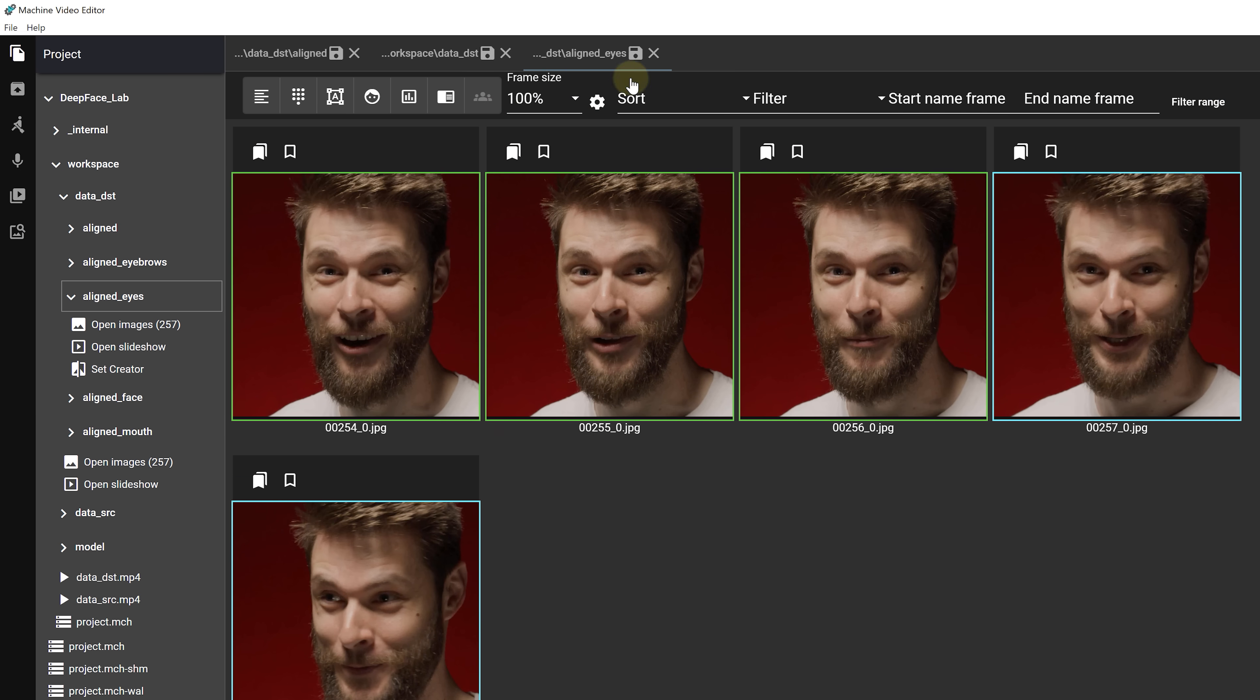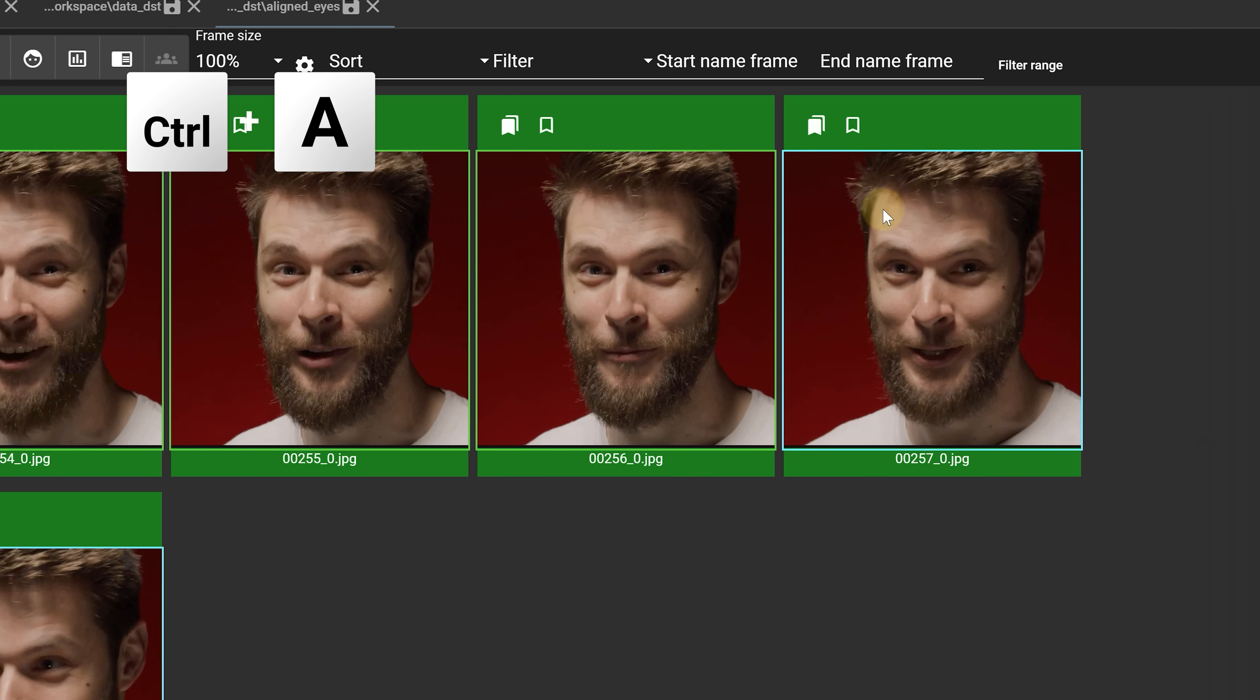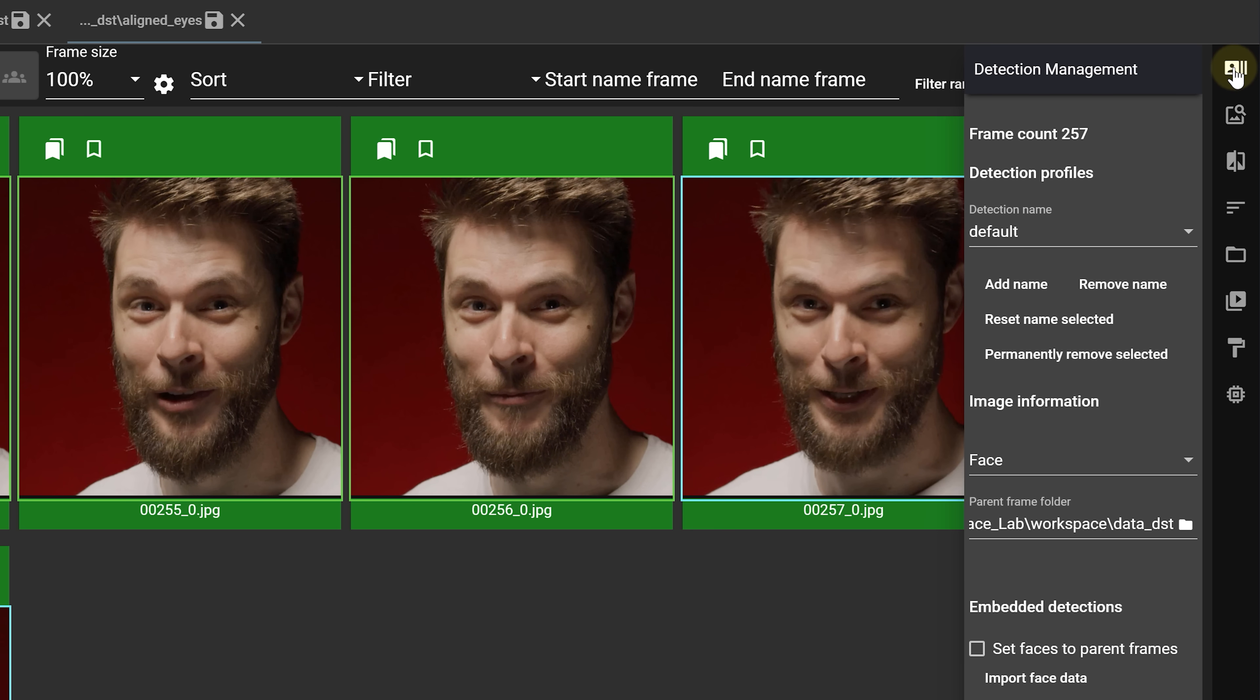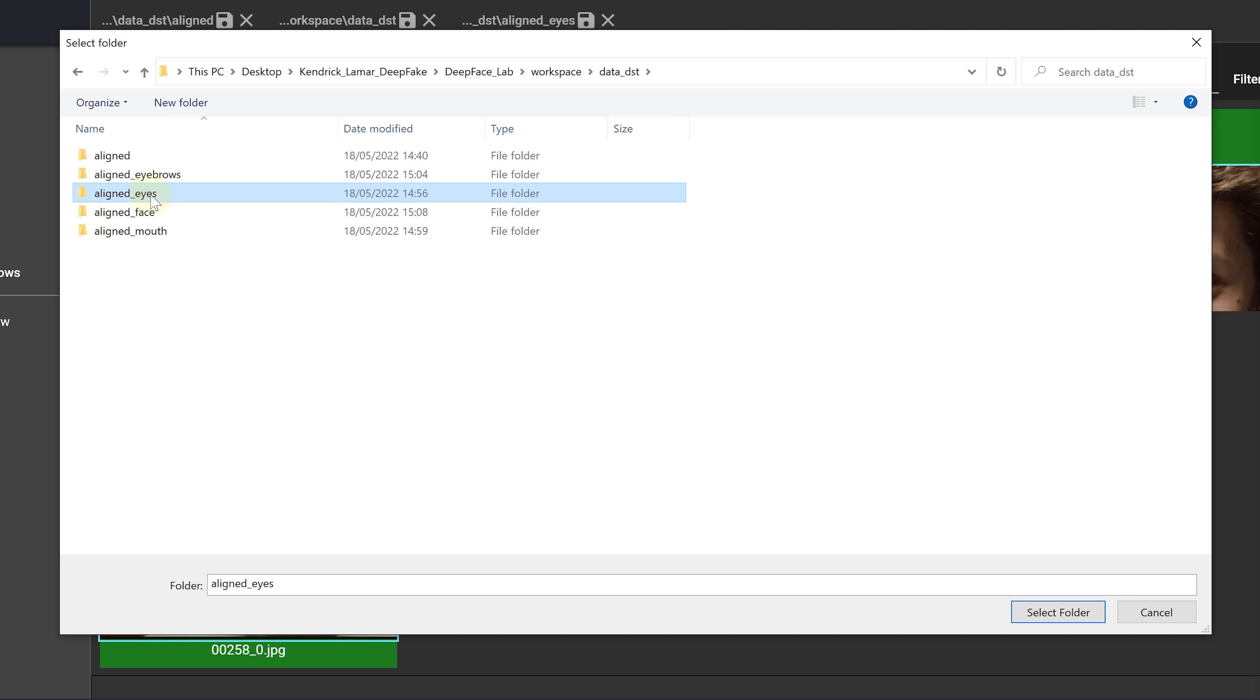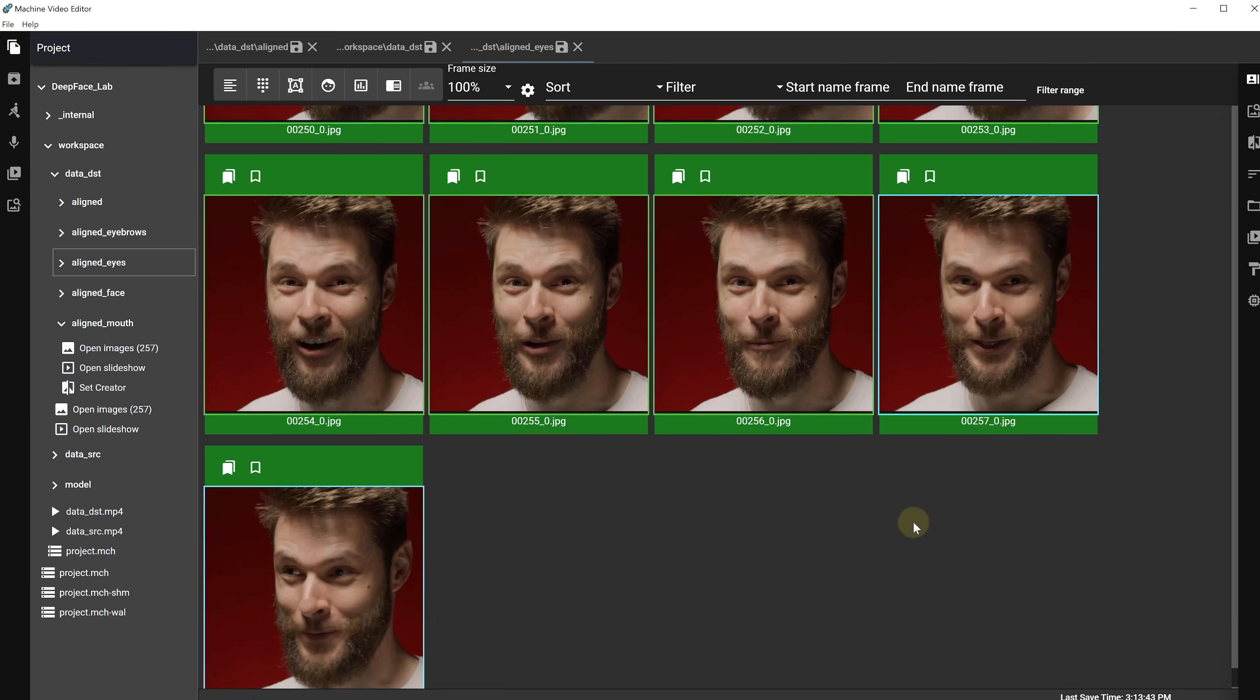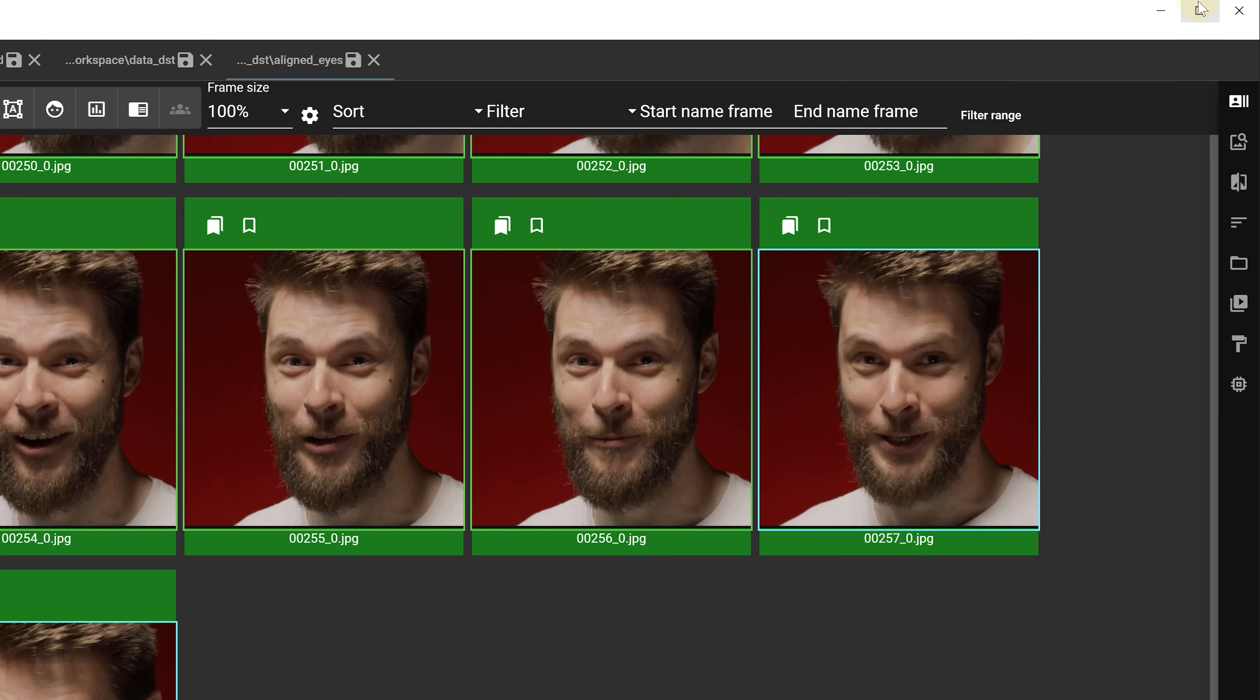Once done we can close the segmentation window which will apply the mask automatically and again save this window on top. Then we selected everything and again went to the detection management on the top right corner. Here we again set the type to faces, enable to set faces to parent frames. The faces folder needs to be the same as our current folder, and then we just hit the embed mask polygons. Of course do this process for every mask, so do it again for the mouth, eyebrows and the whole face.